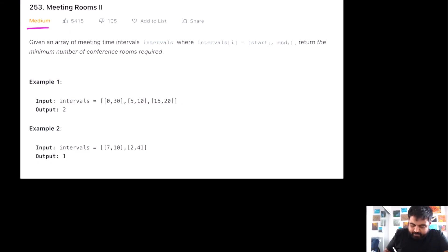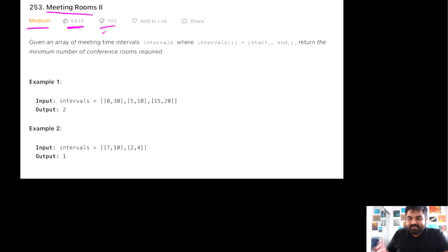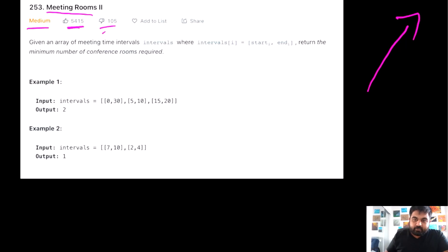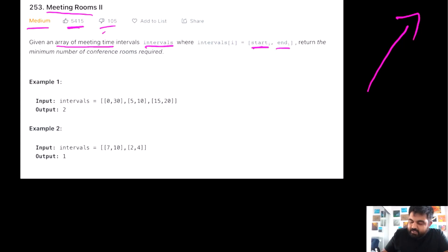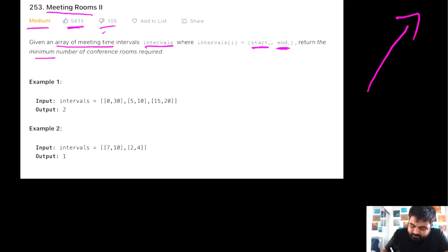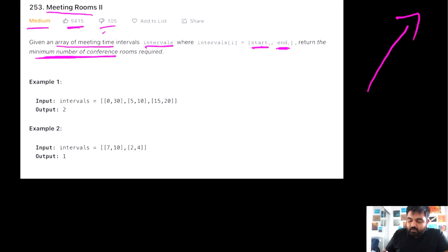This is a LeetCode medium problem and one of the most popular problems on LeetCode — Meeting Rooms II. It is the next version of the original Meeting Rooms problem I've already solved. In this problem, we are given an array of meeting time intervals with a start value and an end value. We need to determine the minimum number of conference rooms required so that all meetings can be accommodated.